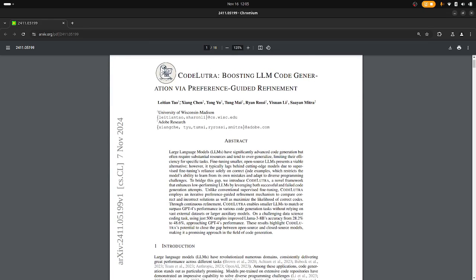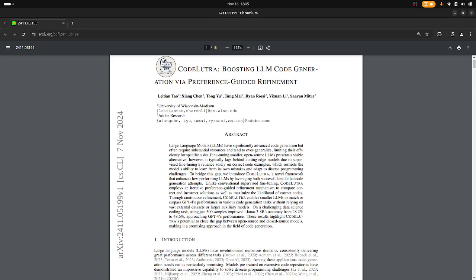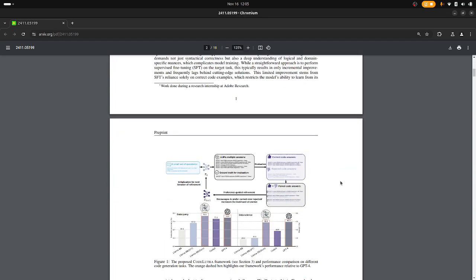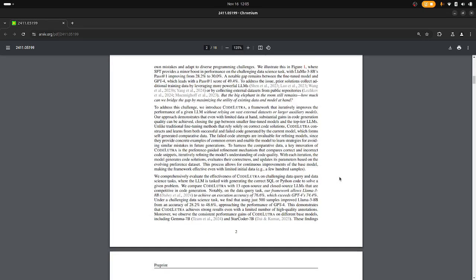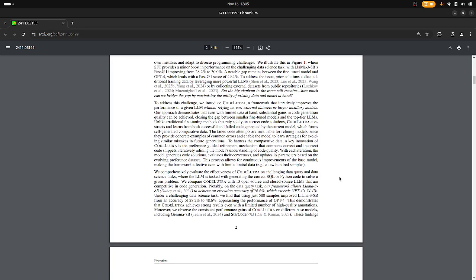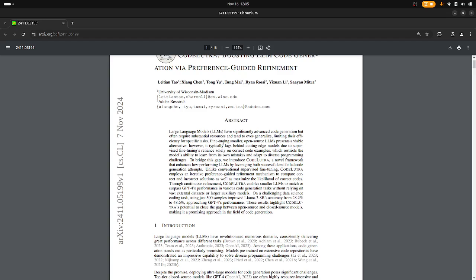The general setup is code generation, so you have some question that's described in natural language and you want the model to generate code that fulfills some kind of test, some unit test. So you have ground truth information and a lot of different approaches have been tried where you generate different samples and you try to somehow train it.